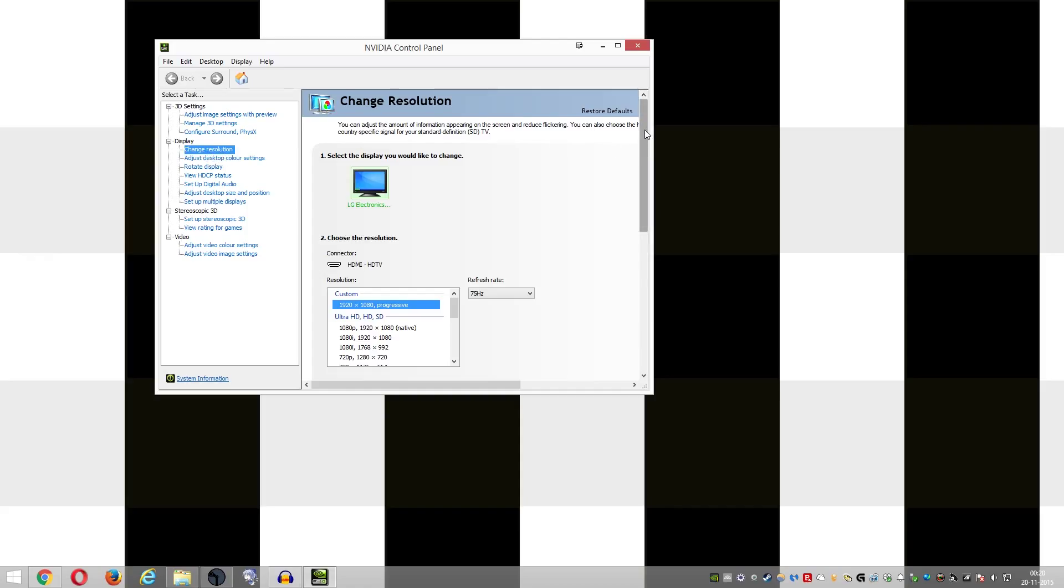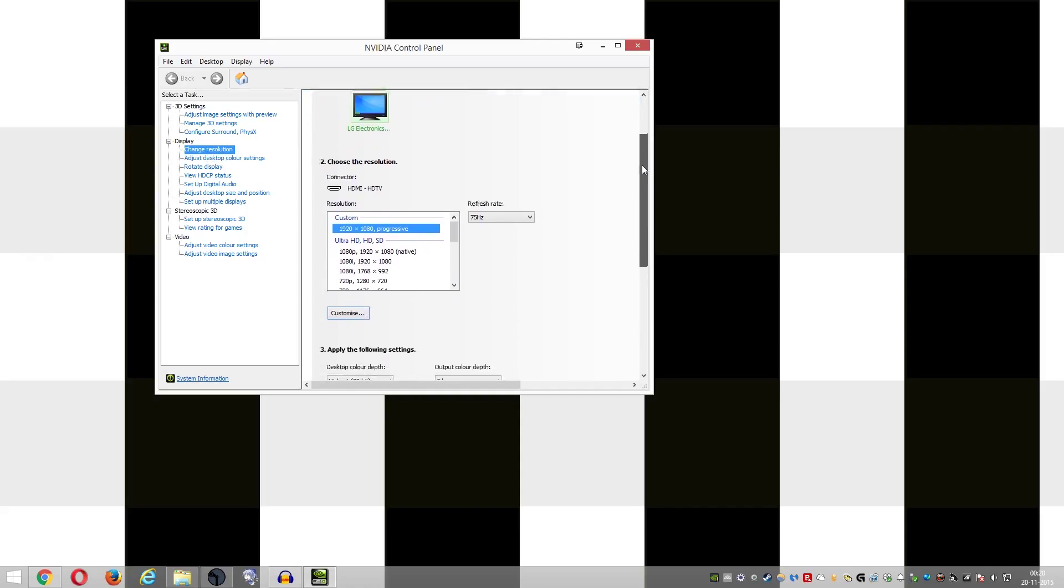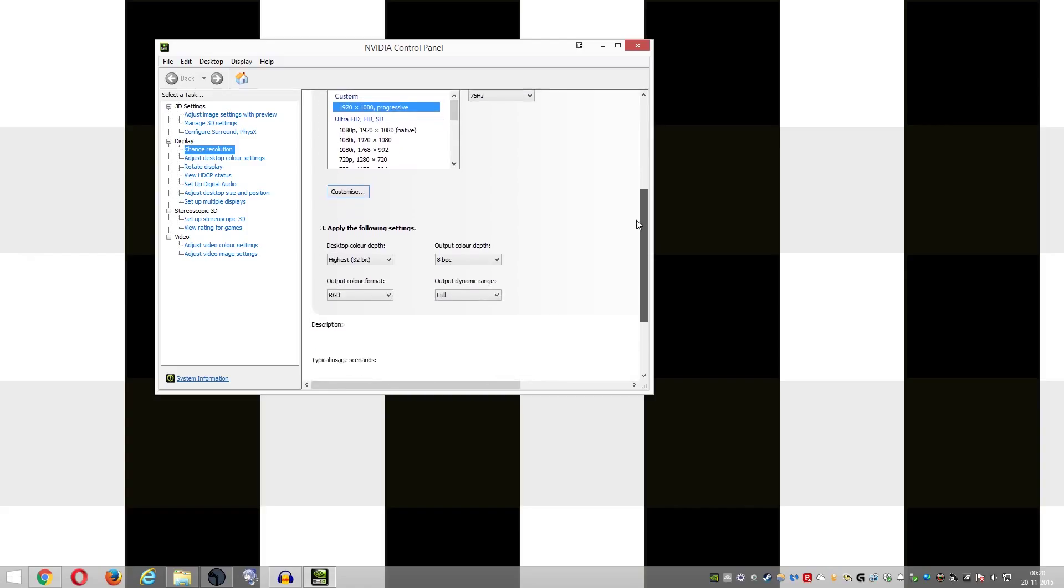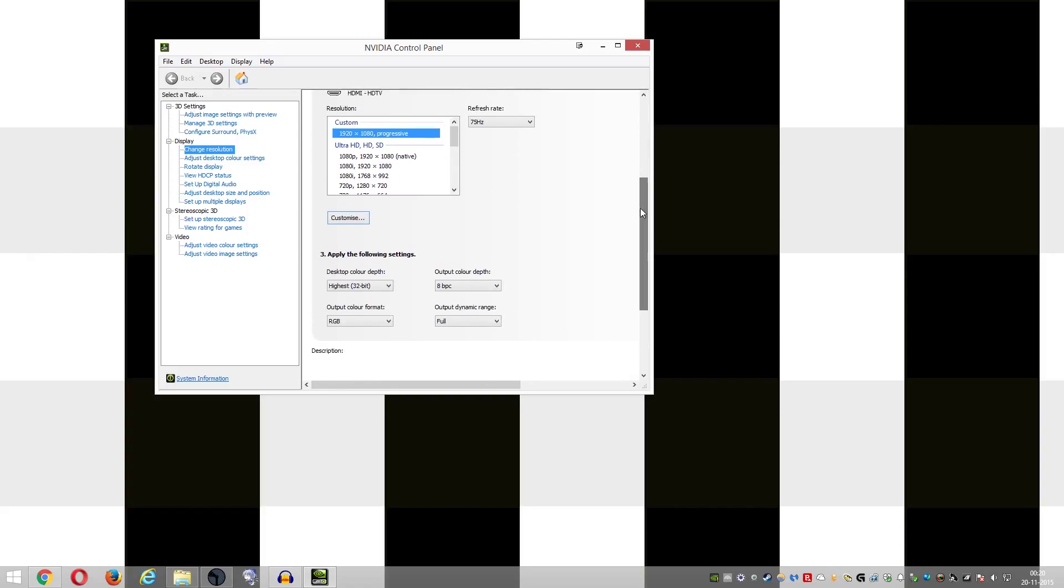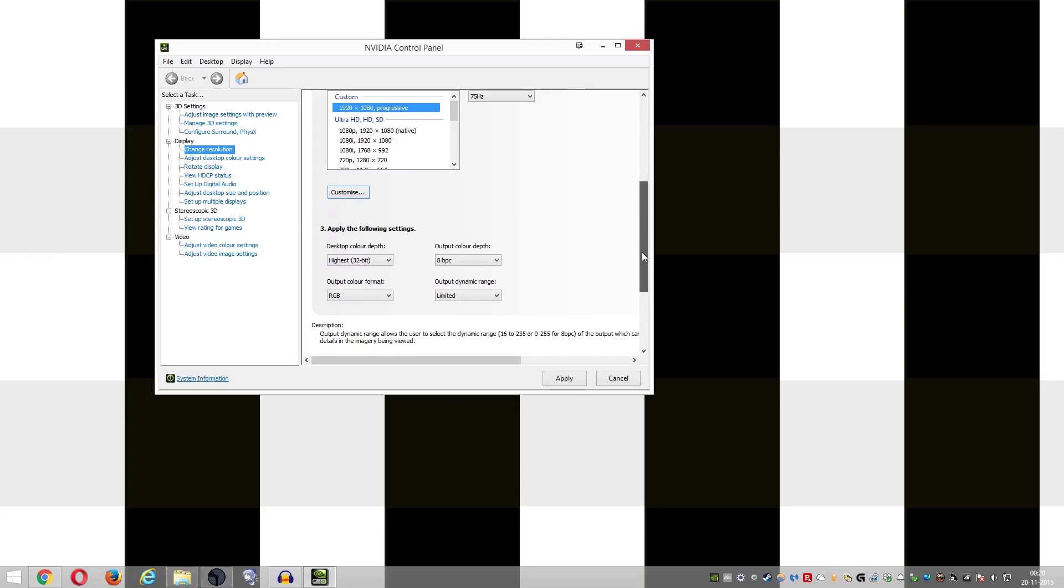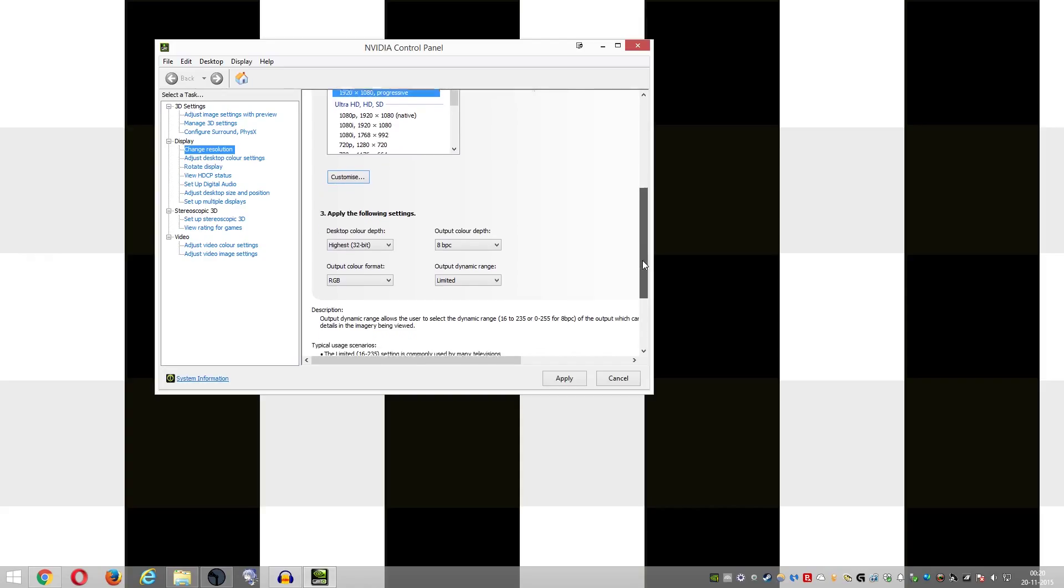and here if you scroll down, we can see that the output dynamic range for most monitors that are connected, for some reason your NVIDIA card thinks that you have connected the card to a TV. So it sets the output dynamic range to limited.